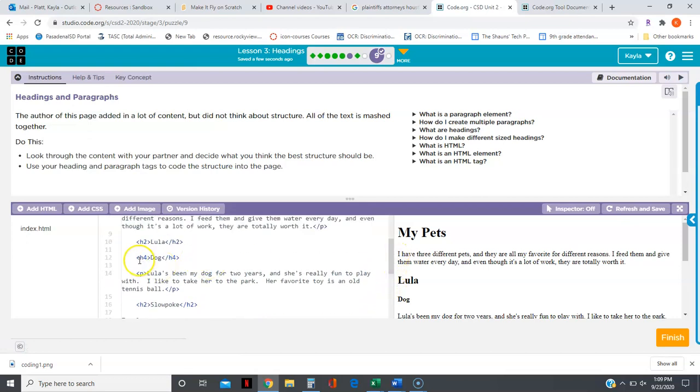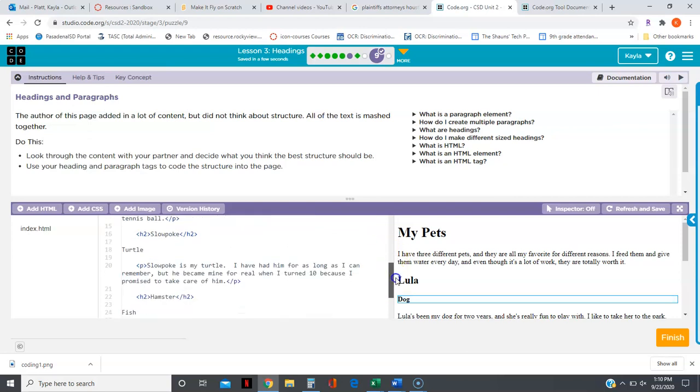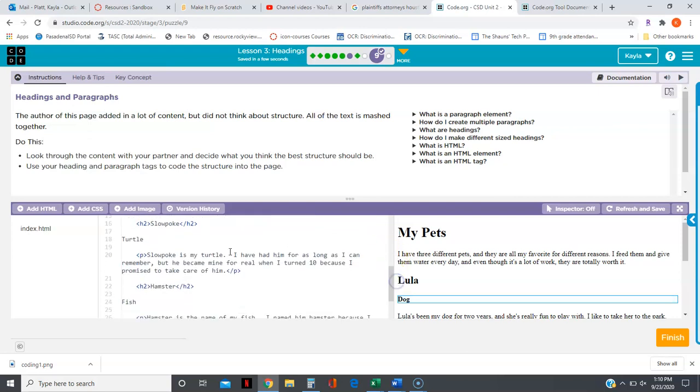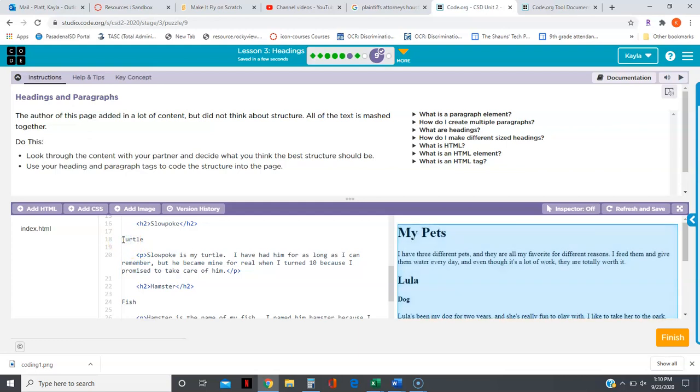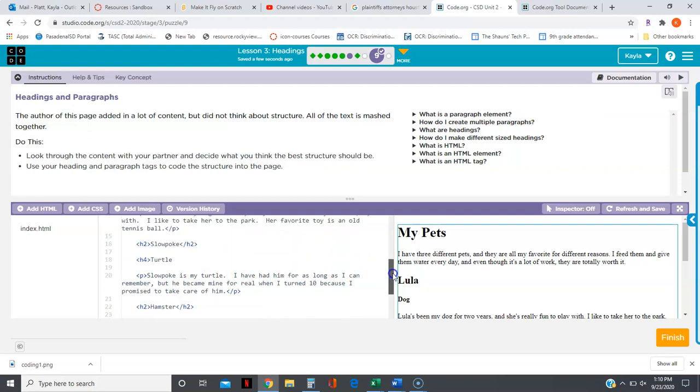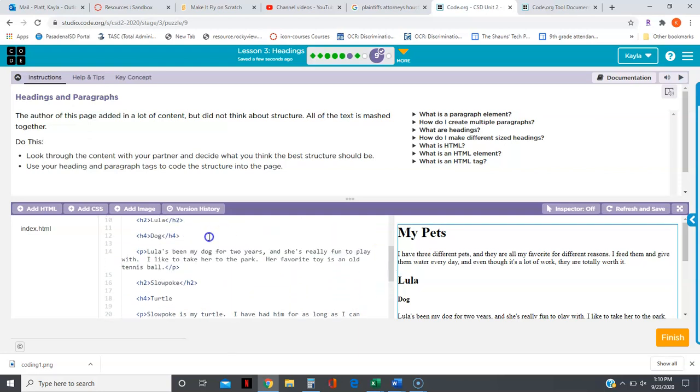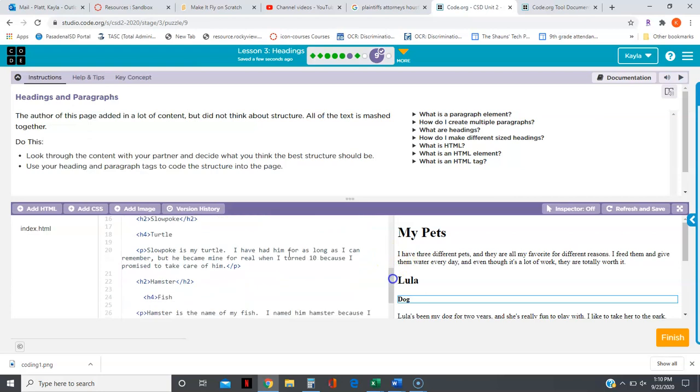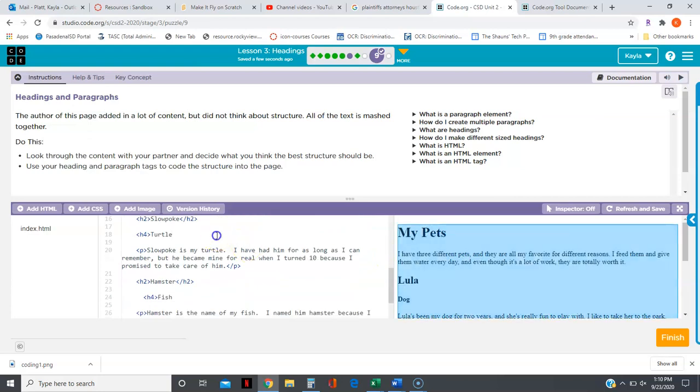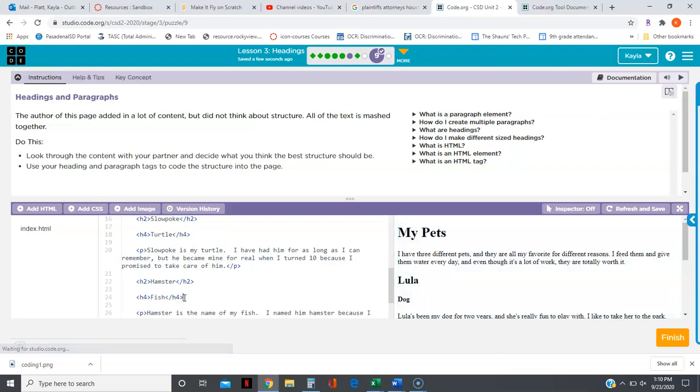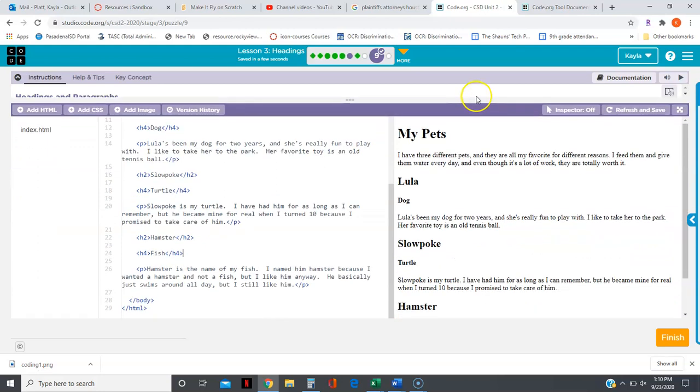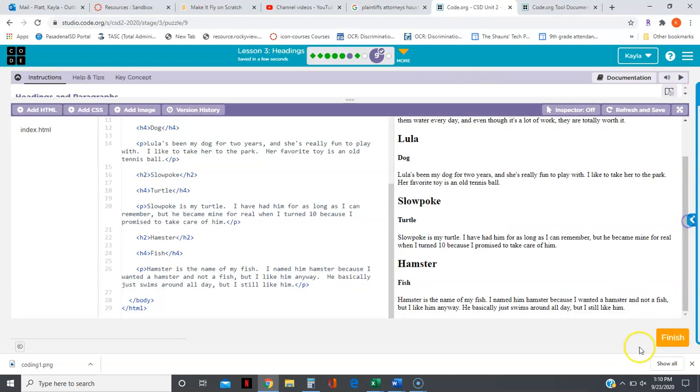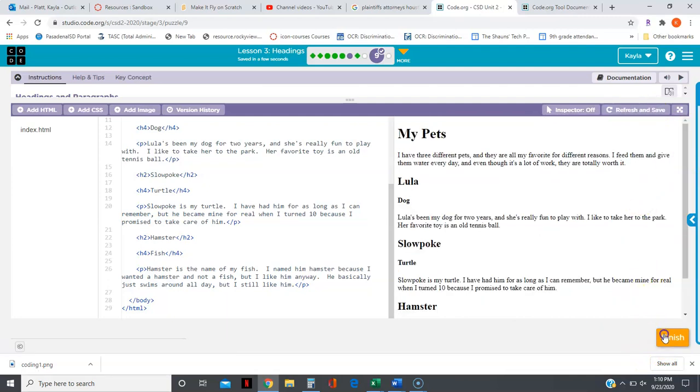Now my H4 tags, turtle and fish. And I need to put my close H4 tags. Okay, now it is formatted correctly. And I can refresh and save and finish.